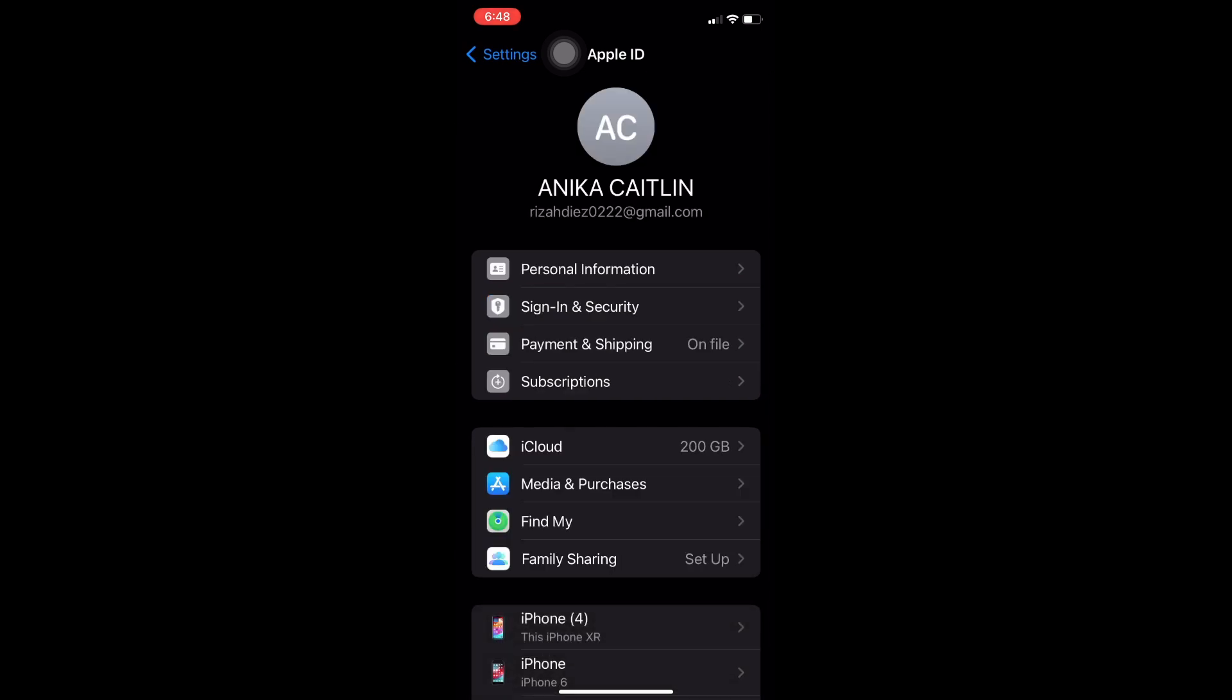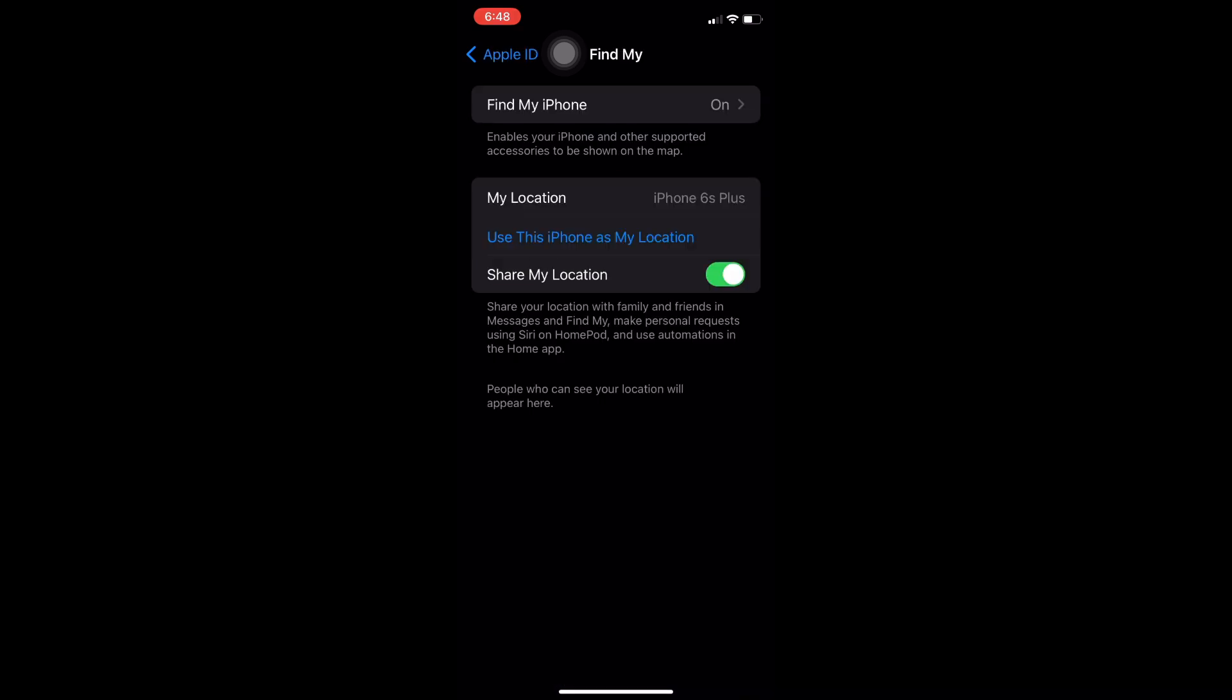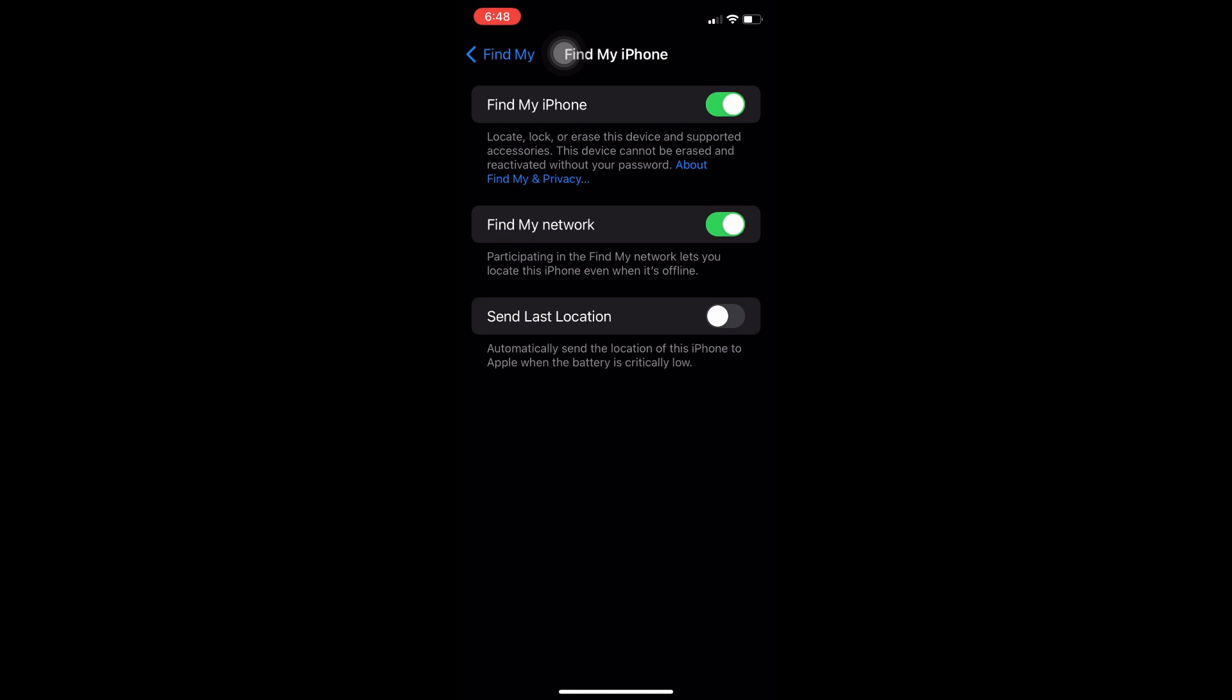tap on find mine, tap on find my iPhone, and you must have to turn on find my iPhone from here and then open find my app.